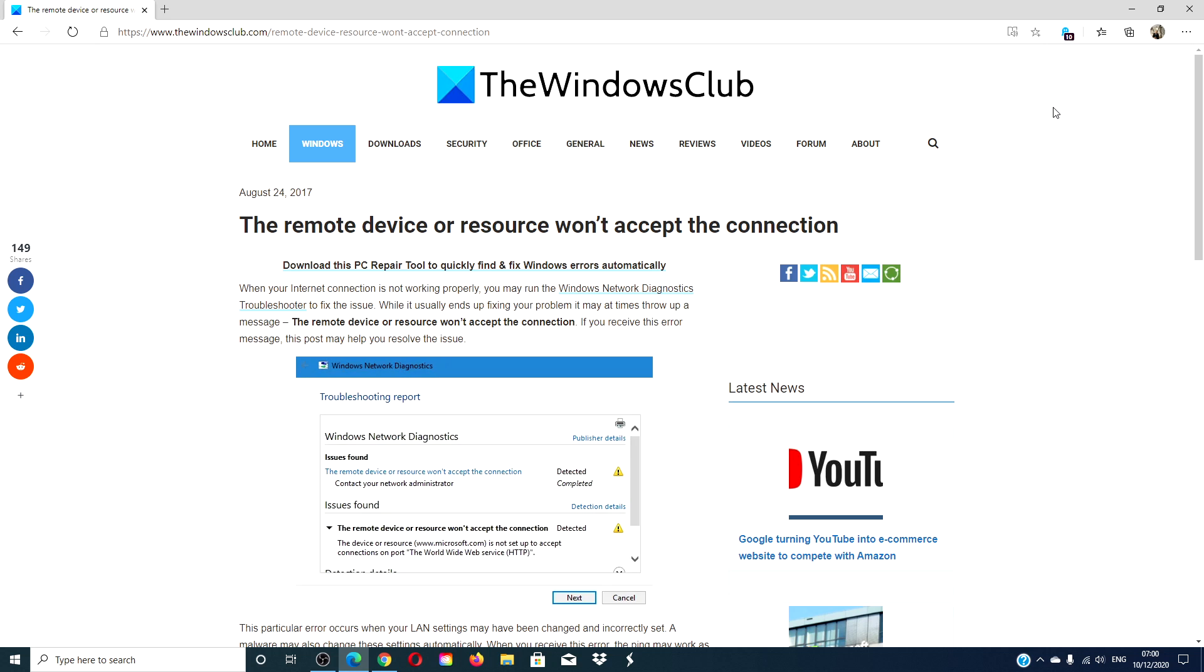As always, we will link an article in the description down below that will go much more into depth. Before making any changes to your system, create a system restore point for your protection.